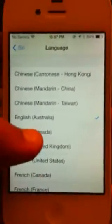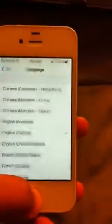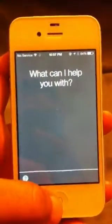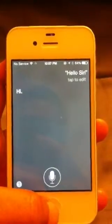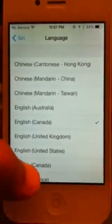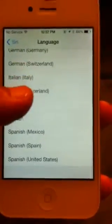Canada? Okay. Hello Siri. Hi. Sounds cool. Oh. Let's go to the bottom.